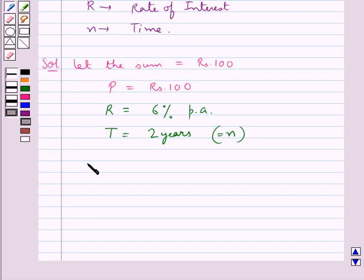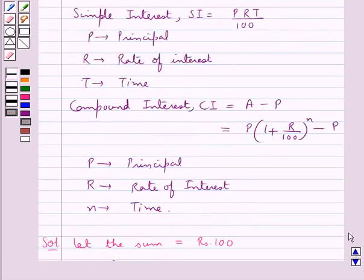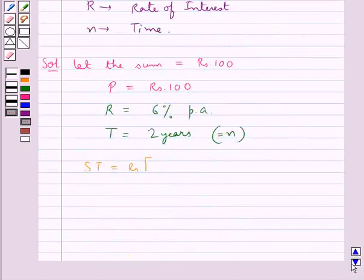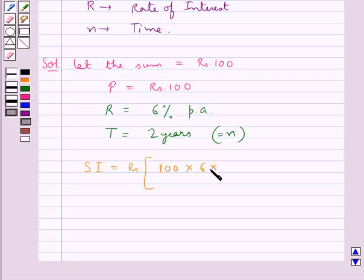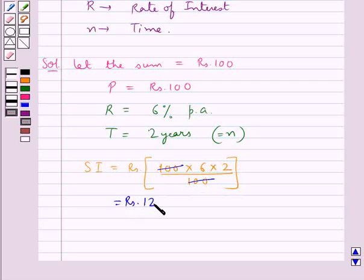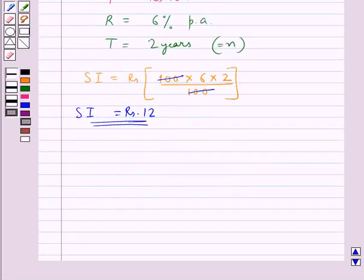First we find the simple interest SI by putting the values for P, R, and T in the formula. So SI = 100 × 6 × 2 / 100 = Rs. 12. So the simple interest is Rs. 12.